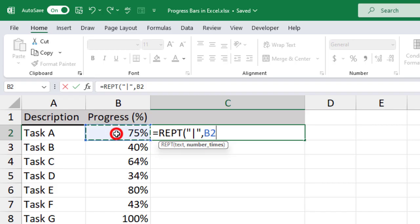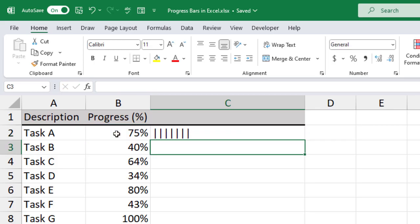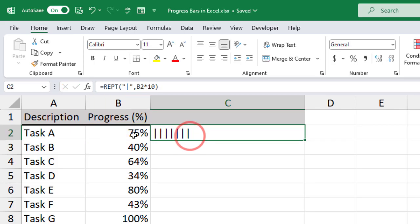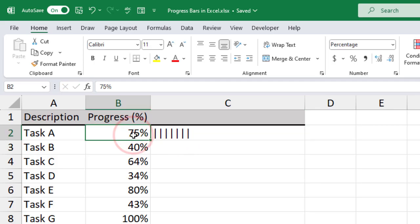Let's provide our progress value for this. Since the progress values are in percentages, let's multiply it by 10 to get a number. Press enter. Now you can see there are seven vertical bars to represent the 75% progress.